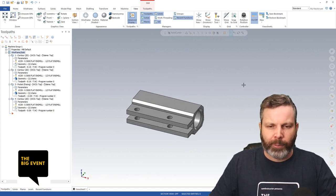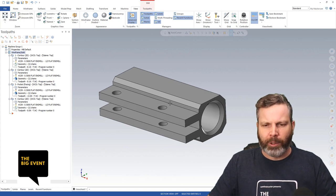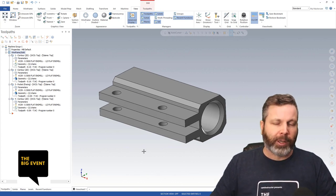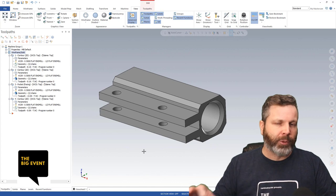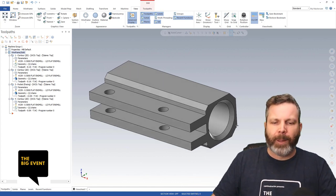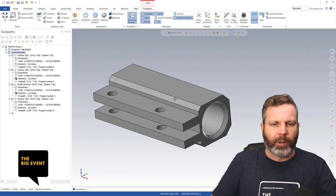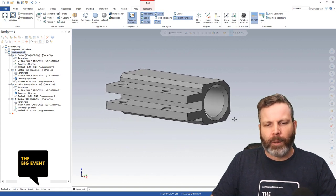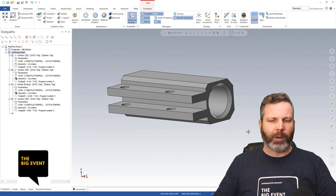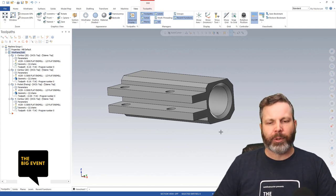This part would require a couple of setups. We've got holes going into the side, holes going through the top. We're talking Mill 2D, so not multi-axis, but at the very least we've got one setup here, one setup here, and we'd need at least one more to do the bottom unless we got really, really fancy. So we're looking at at least three setups on this part — maybe four, depending on how you want to handle this slot.